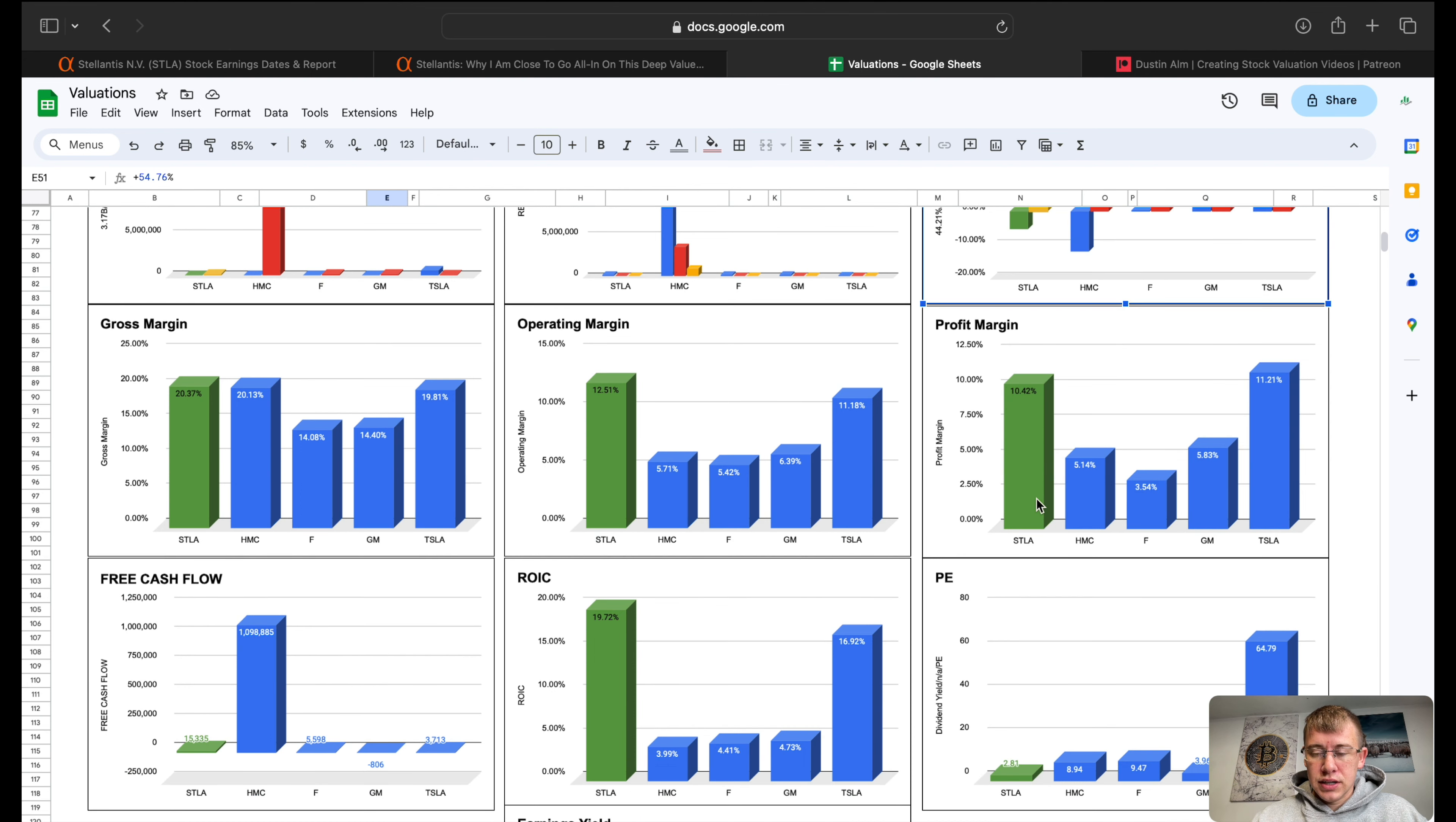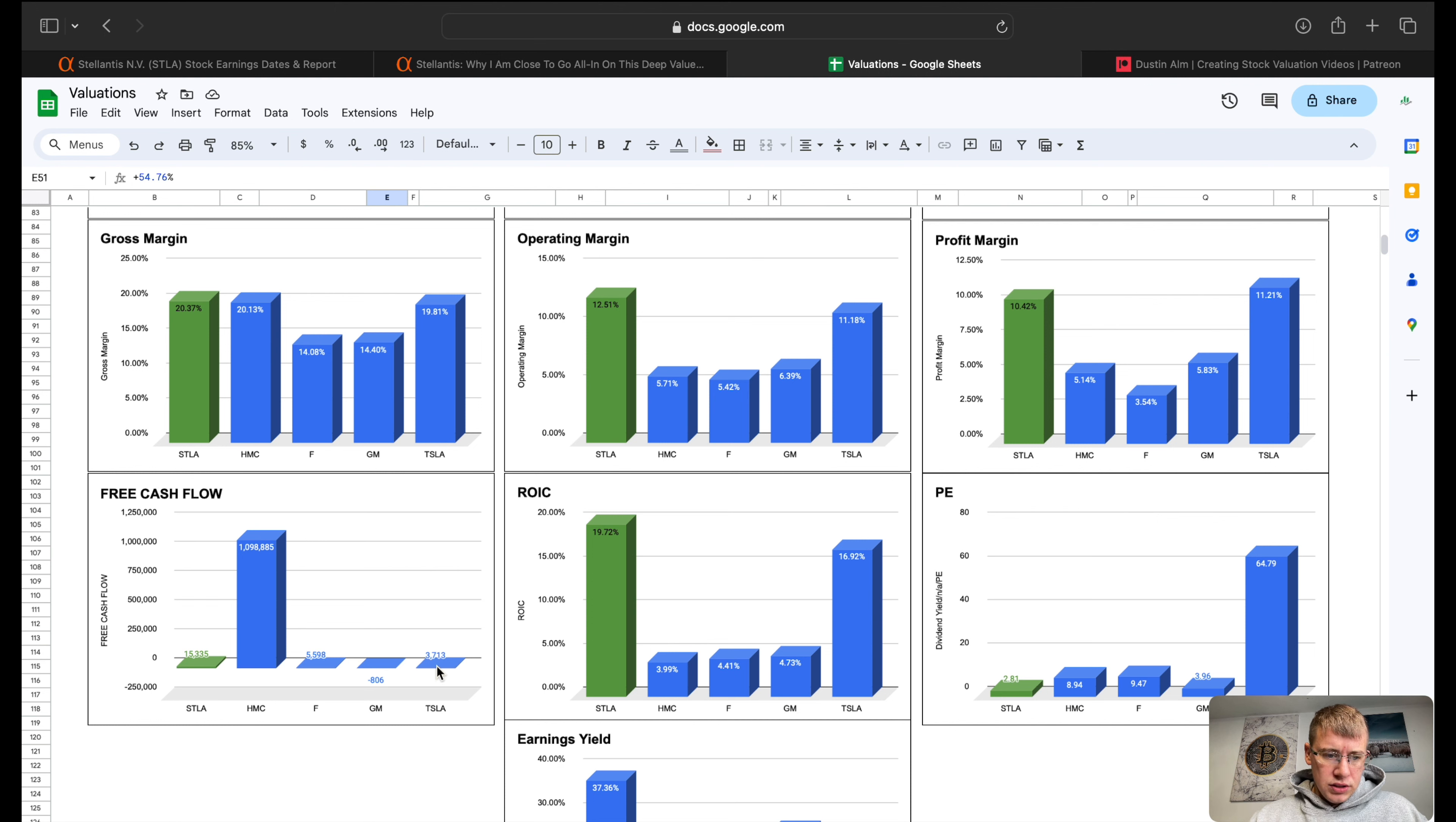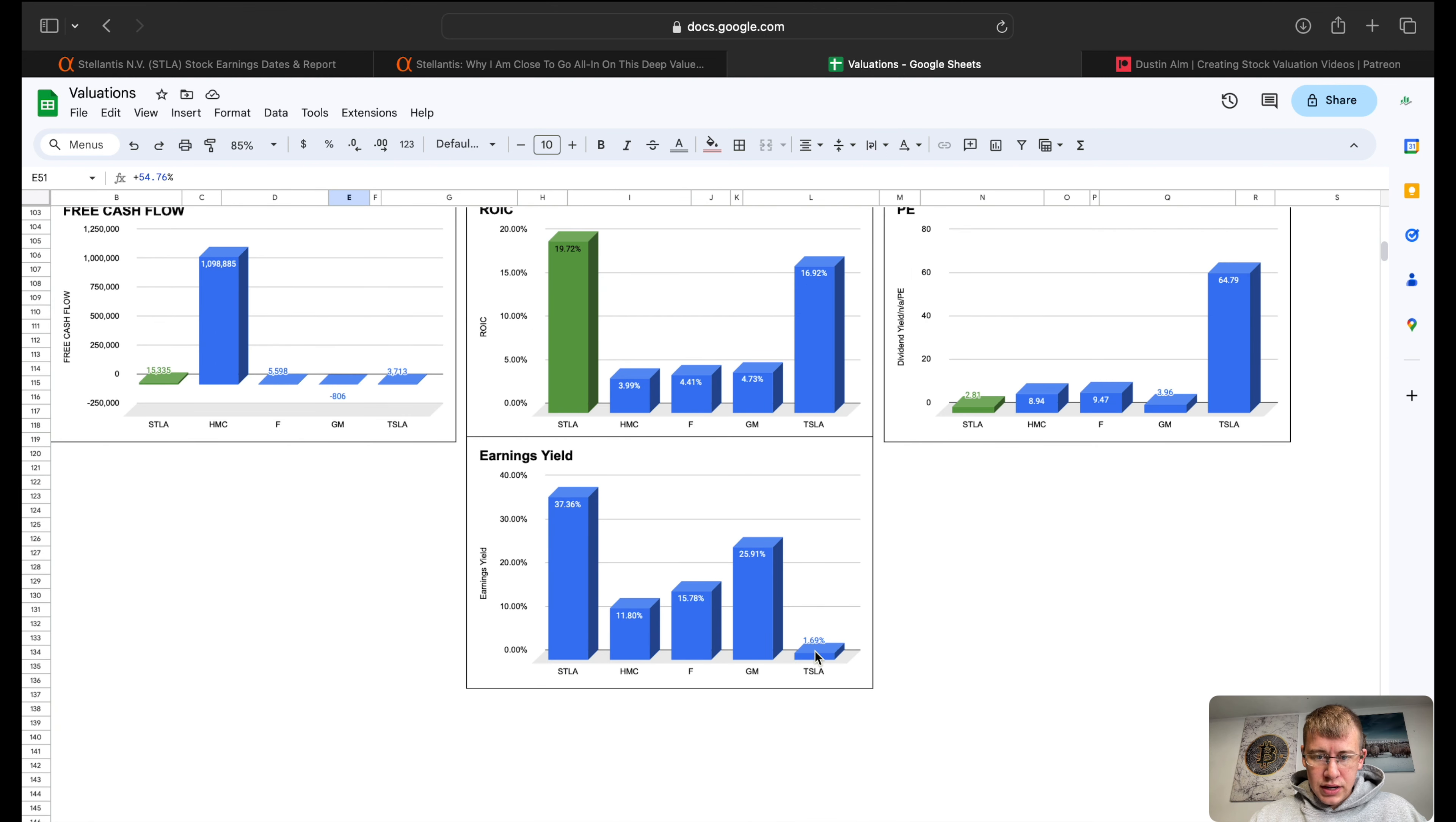Free cash flow, Honda is its own animal here but Stellantis is doing 15 billion dollars in free cash flow which is pretty close to USD. Stellantis is doing a much better job on free cash flow. Return on invested capital, much better. P/E you're paying a 2.8 P/E, I don't see a reason why yet. Earnings yield, look at this, I mean this company, I don't know.